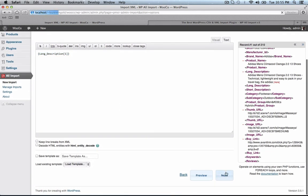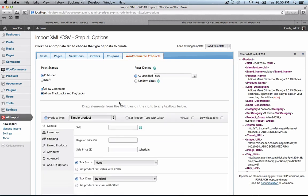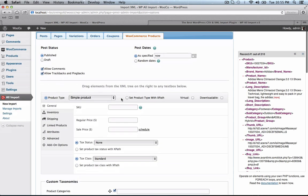Continue to the next step, and here is the WooCommerce add-on. Just click the WooCommerce products tab, and now it looks just like WooCommerce right here. We can drag and drop our fields from our XML to any of these boxes.